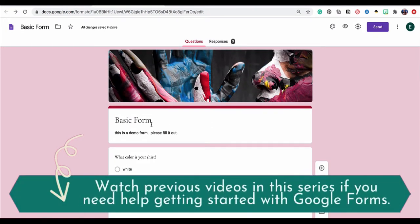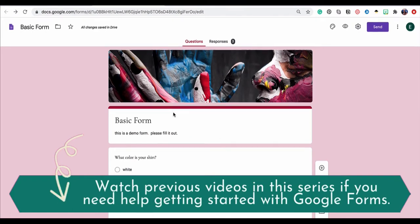I'm going to assume that you already know how to create a basic Google Form and add on some customizations like a theme or images like you see in this form.